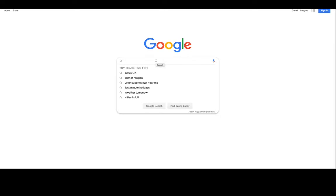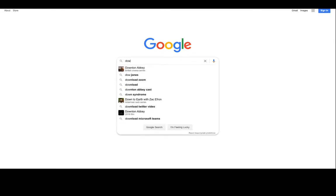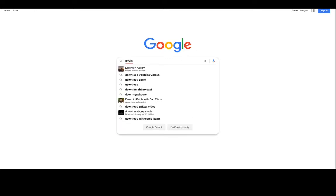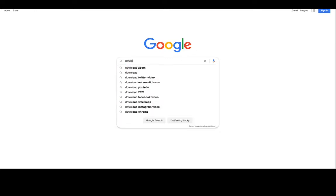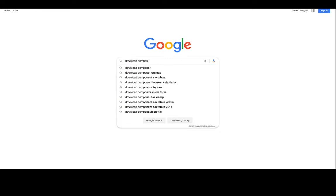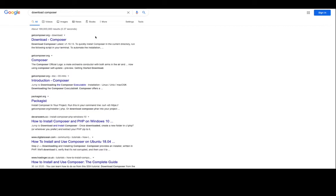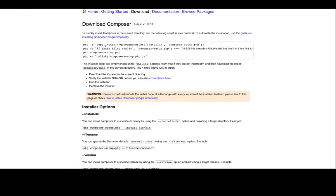We're going to learn how to install that on our machines. This tutorial is for Mac users only, but I believe Windows is fairly similar. We're just going to do a quick search for download Composer, and it's going to be the first result.